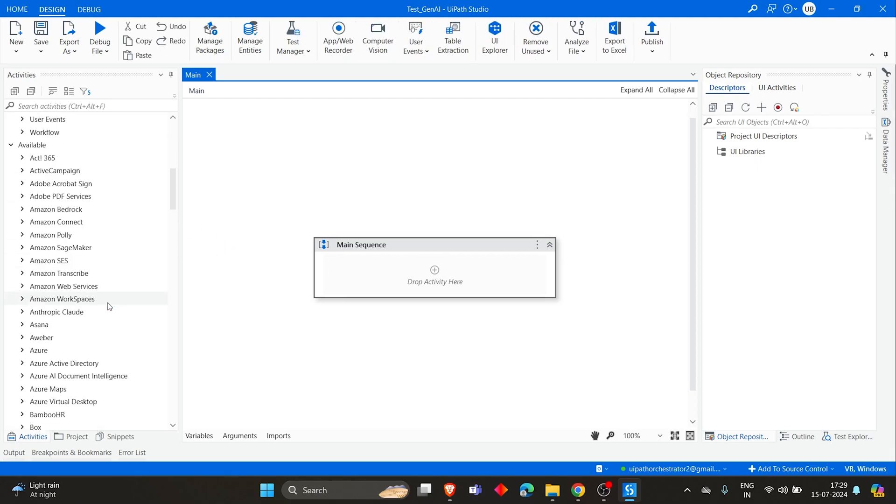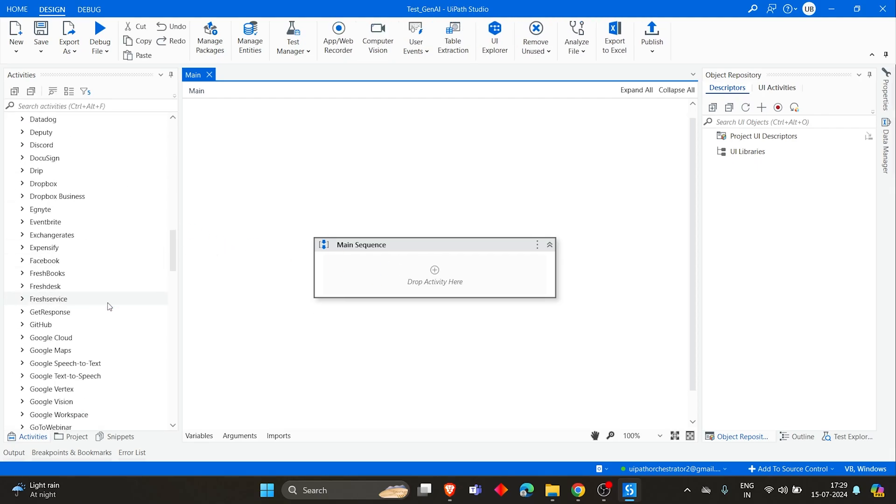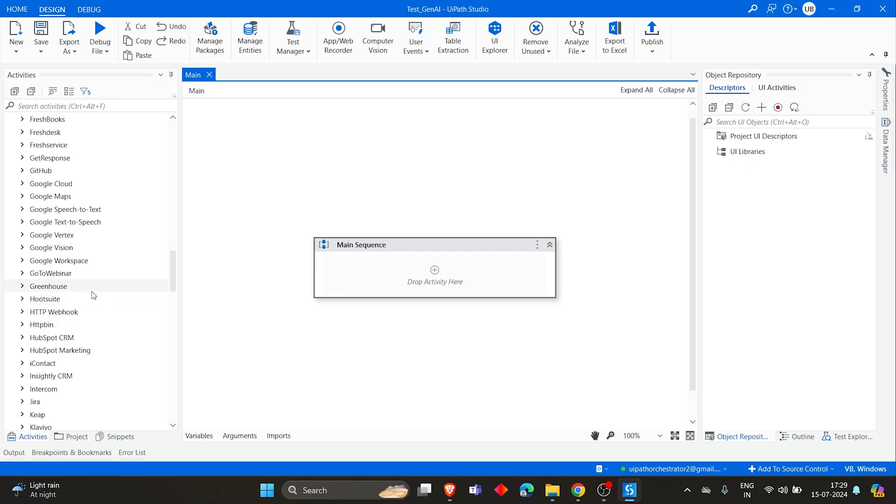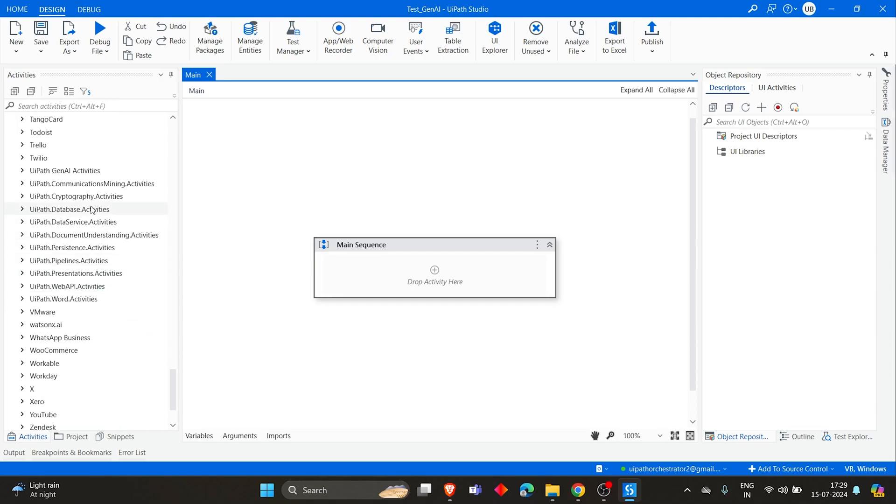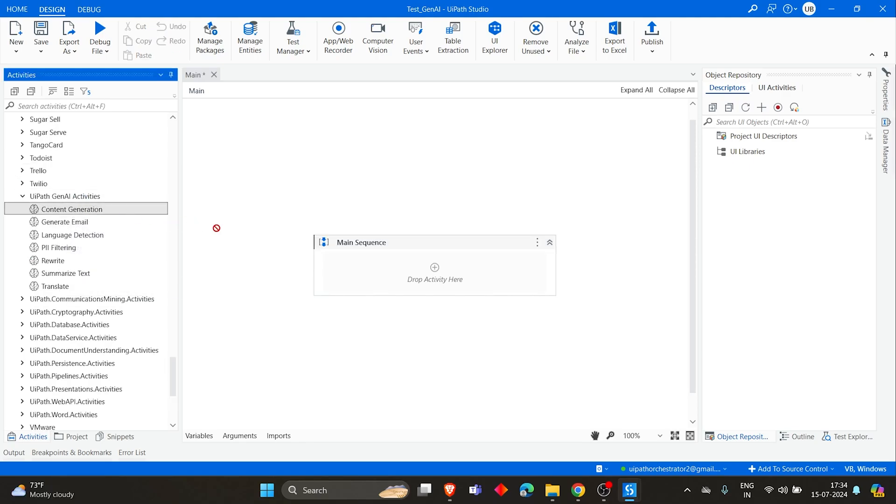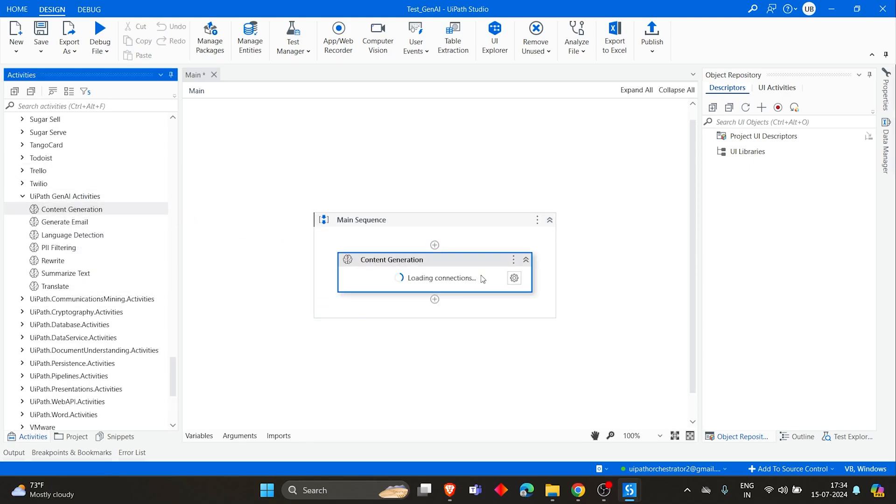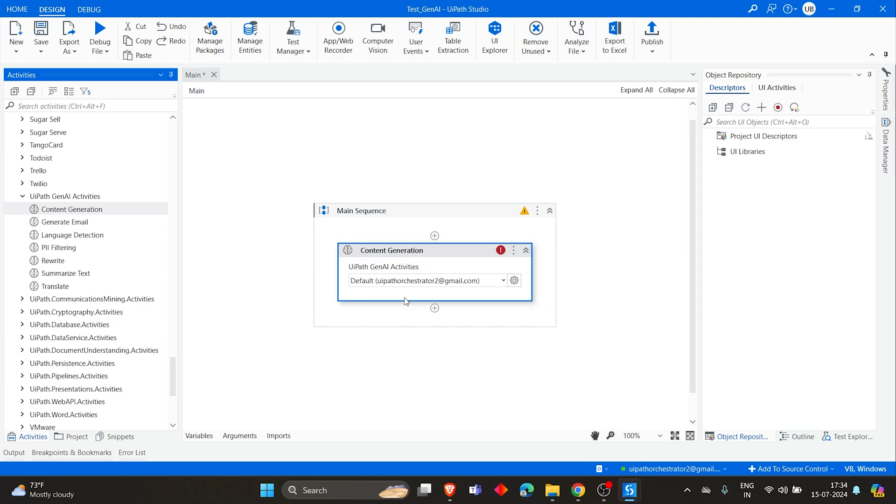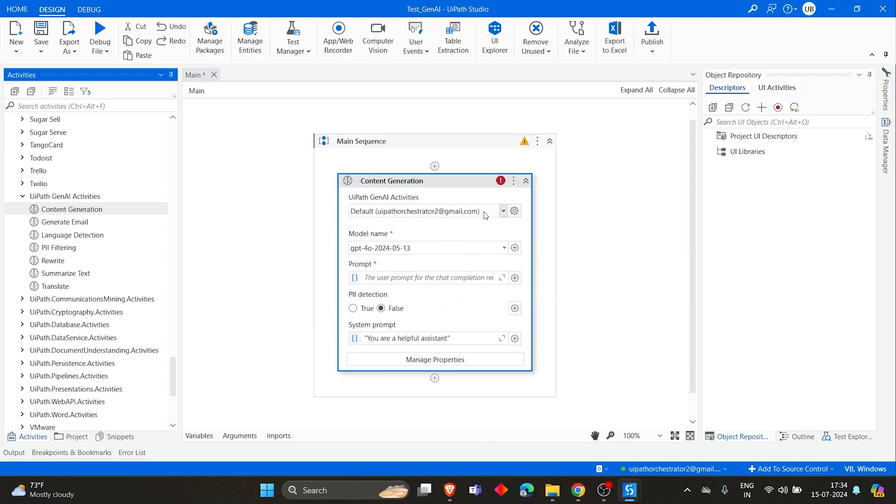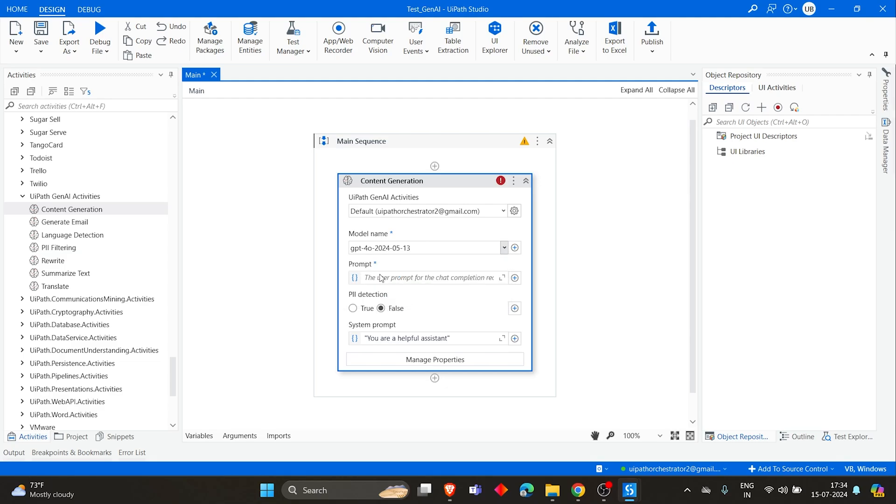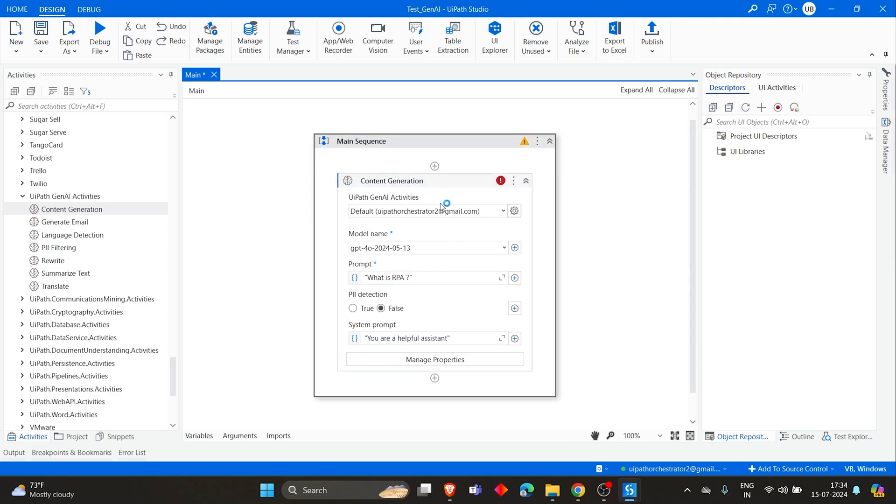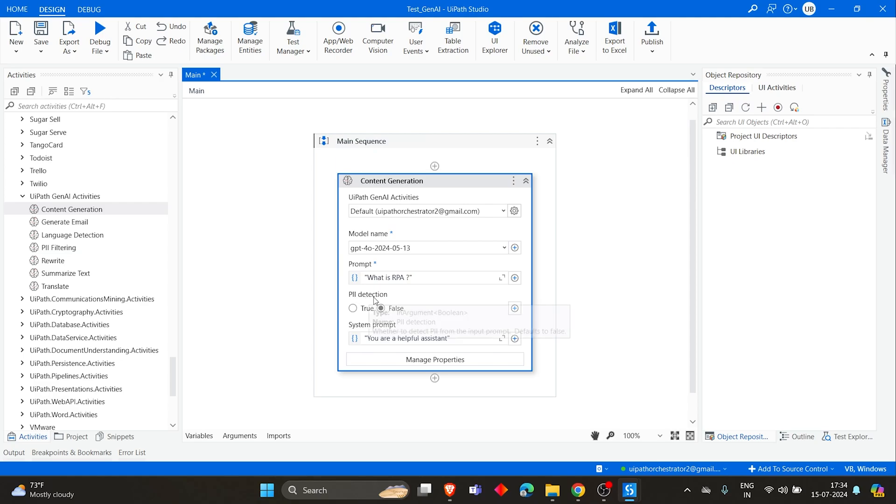And now here, if you go to Generative AI package, UiPath Generative Activities, let's take Content Generation. By default it took the email ID that was used for Cloud Orchestrator login. Then model name, so we have these four models. For now, I'm keeping GPT-4. Then here you'll give the prompt, keeping 'What is RPA?'